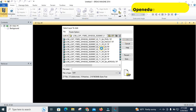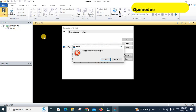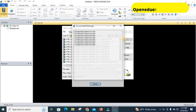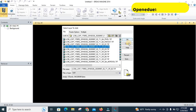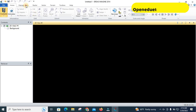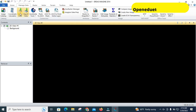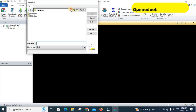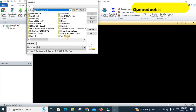It says unsupported compression type, so it will not open the Landsat 8 image. To solve this problem, go to Manage Data, then Import, and then go to the folder where you have saved your image.